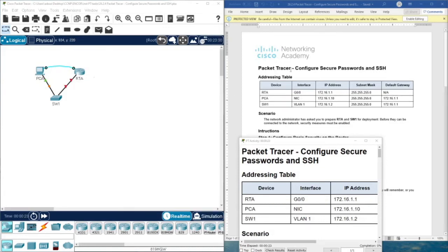Hello everyone. Welcome to the Packet Tracer activity 26.2.4 from CCNP and core course from Cisco. This activity is about configuring secure passwords and SSH.